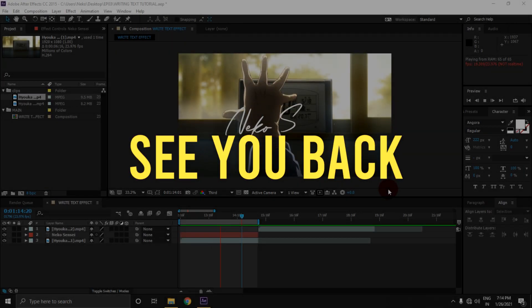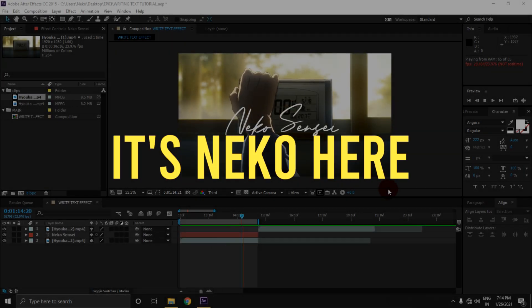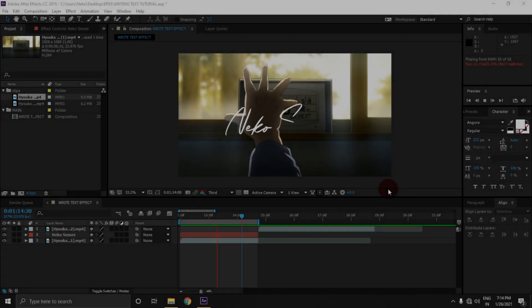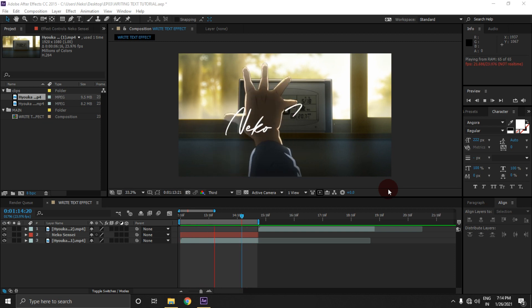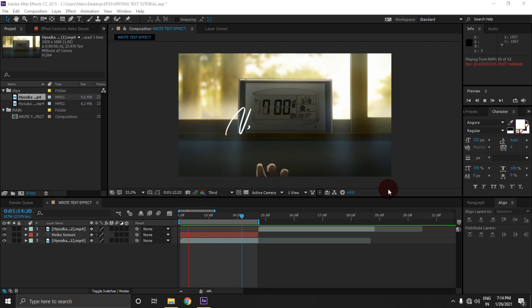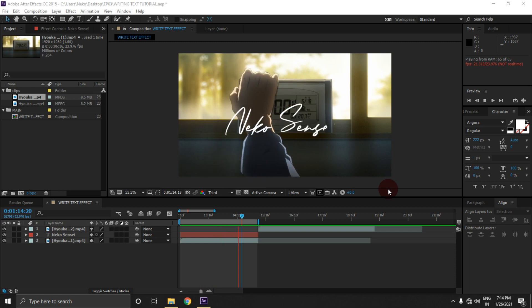It's good to see you back, it's Neko here and in this episode I am gonna teach you guys how to create this writing text animation without any plugin. So without any further ado, let's get right into it.